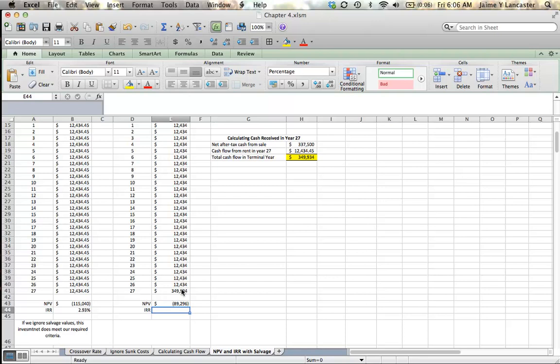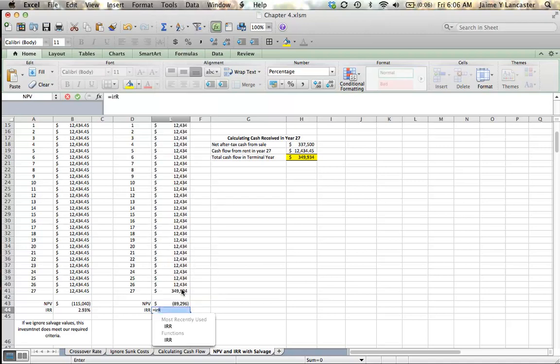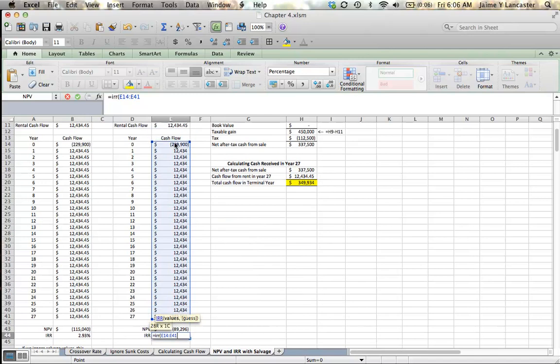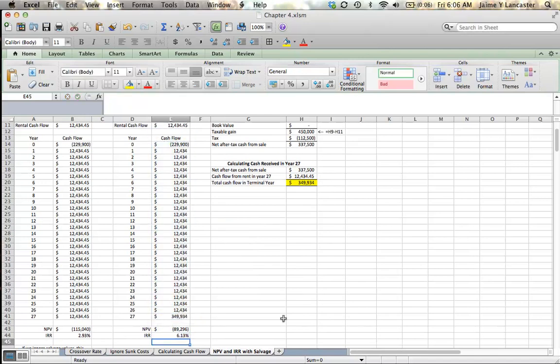So, I can still tell that my IRR is not going to be 10 percent. Let's see what it is. 6.13 percent.